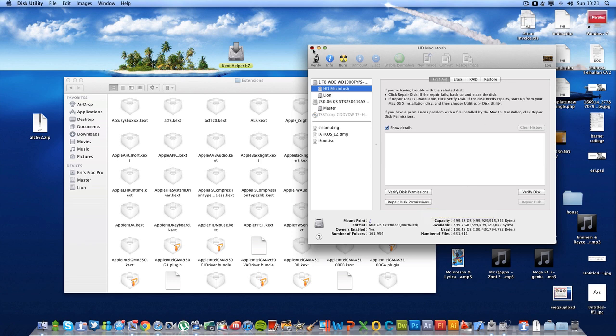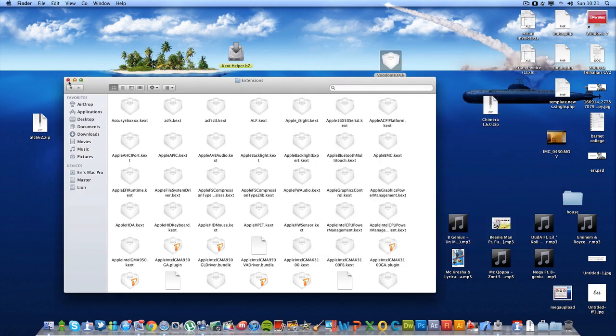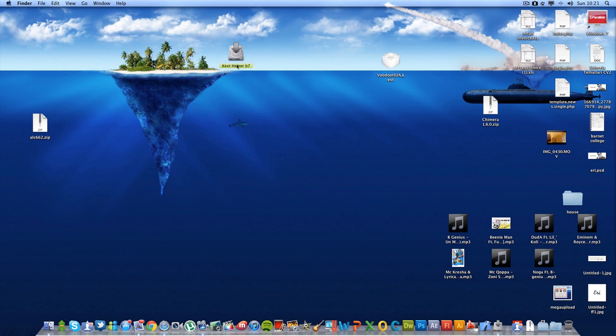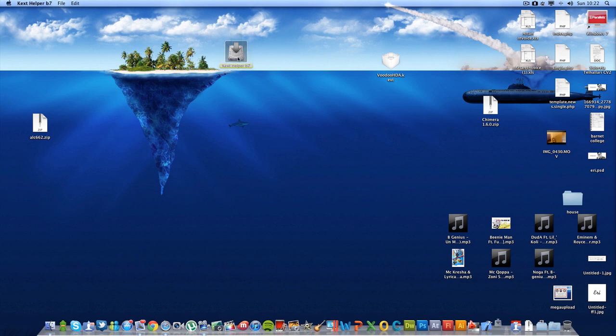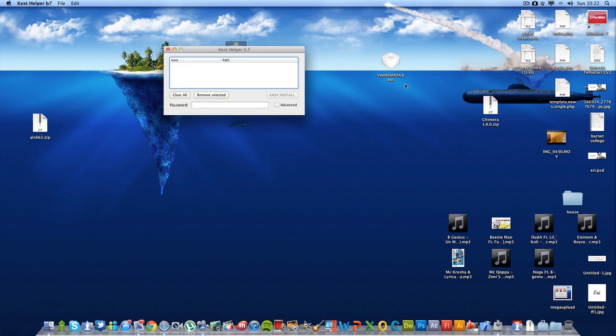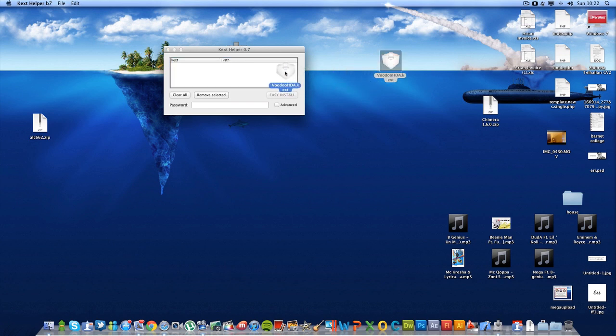Or the second way is using a special application called Kext Helper. I'm going to provide a link in the description, so make sure you download it. Launch the application and drag and drop your driver in it.